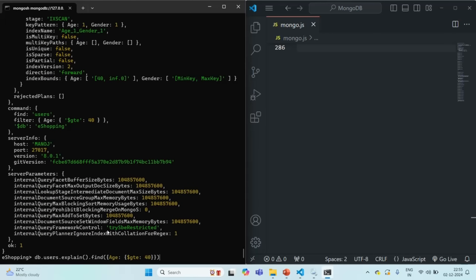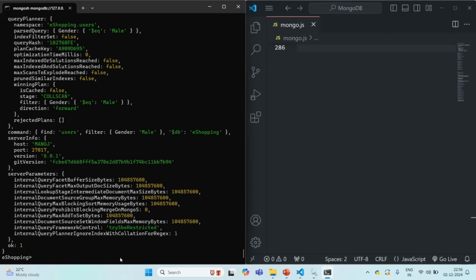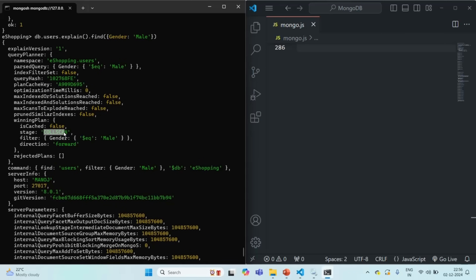But if I specify only the Gender field and not the Age field — if I remove the Age field from the query — in this case it is not going to use that index. Why? Because in the index, first we have specified the Age field, and then the Gender field. So the documents are sorted first by age and then by gender. When we use only the Gender field and omit the first field specified in the index, MongoDB will not use that index. If I press enter, you will see that this time a collection scan has happened — it has not used any index.